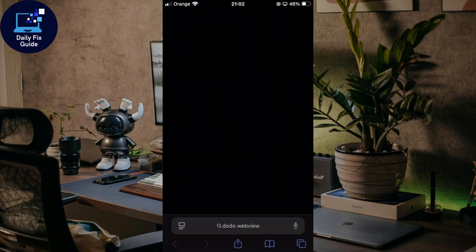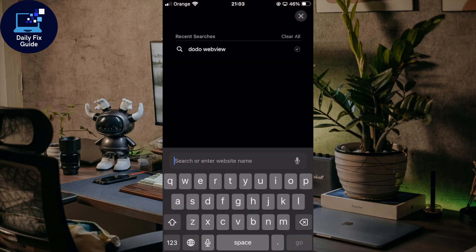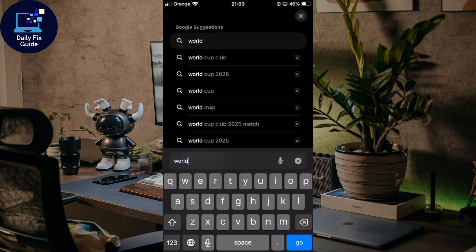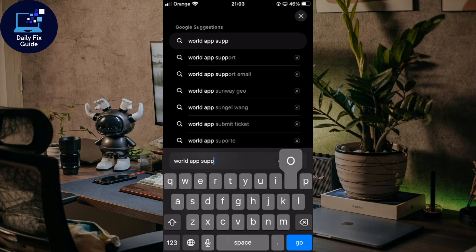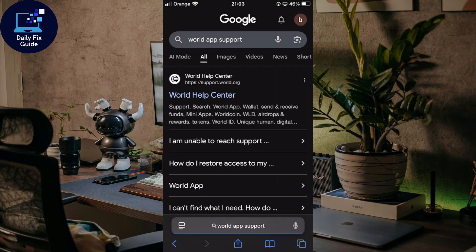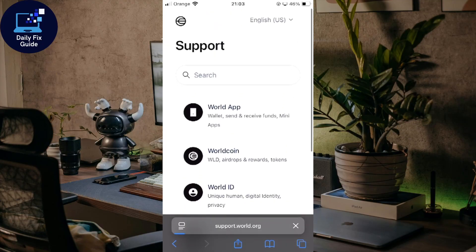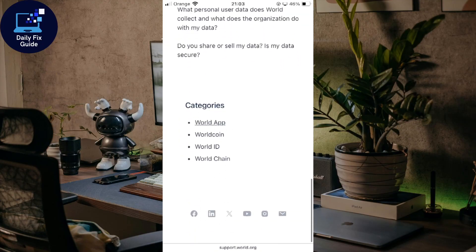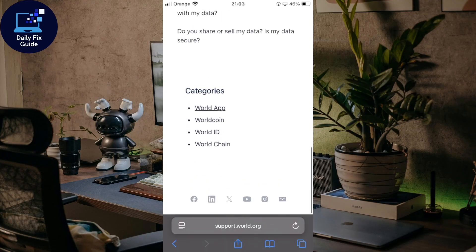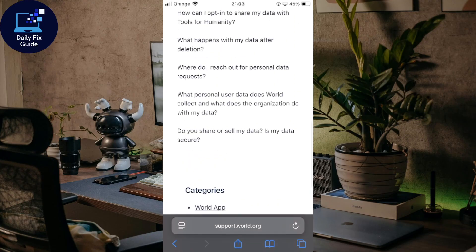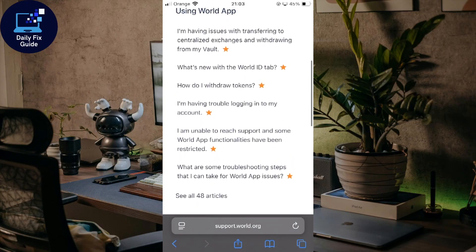Go to any browser, go to the search bar, and look for 'Word App support.' Hit the Enter button, click on the first link, and you can try to look for your problem or see if they have a fix available. If they can't help you there, you can access the support directly and contact them from the website. You don't need access to your app — just mention which account is being restricted and they will help you out.